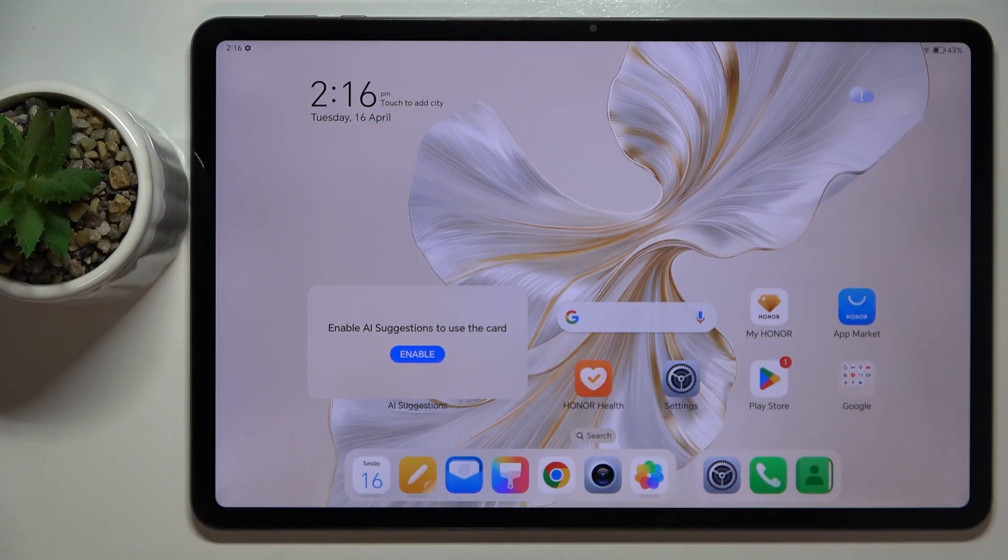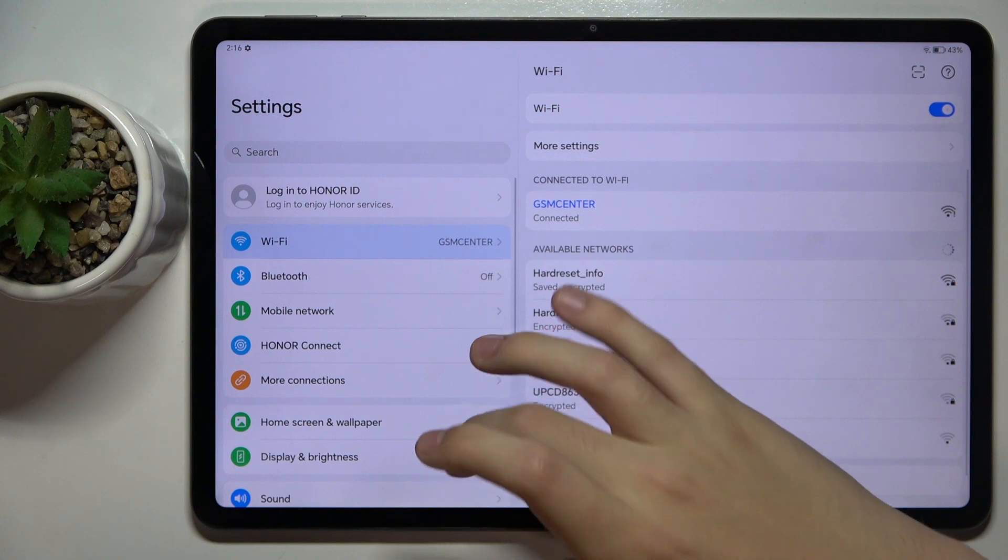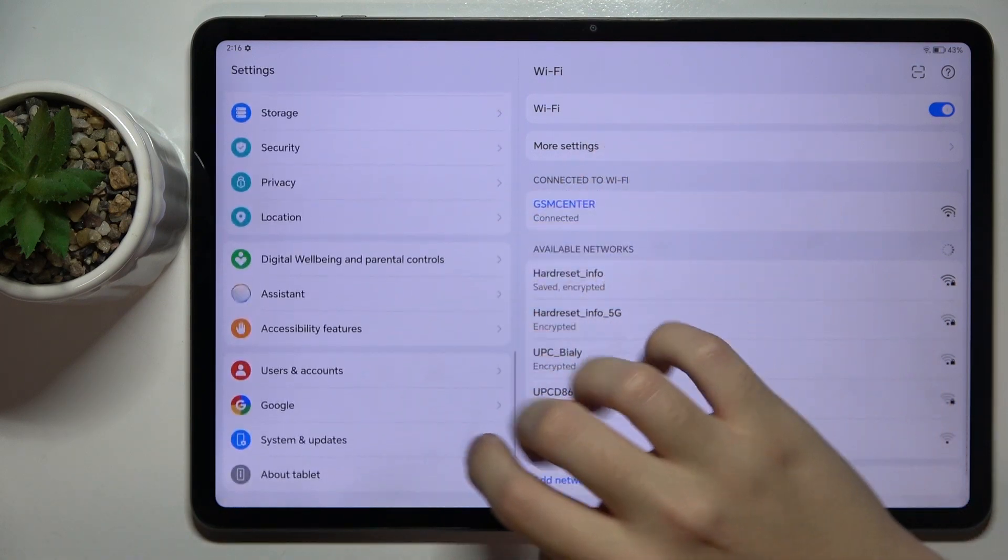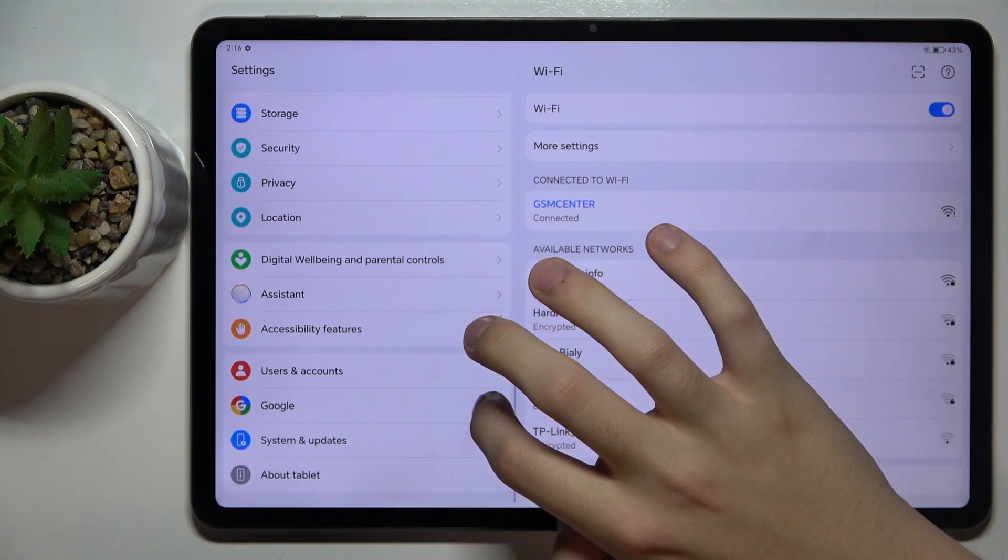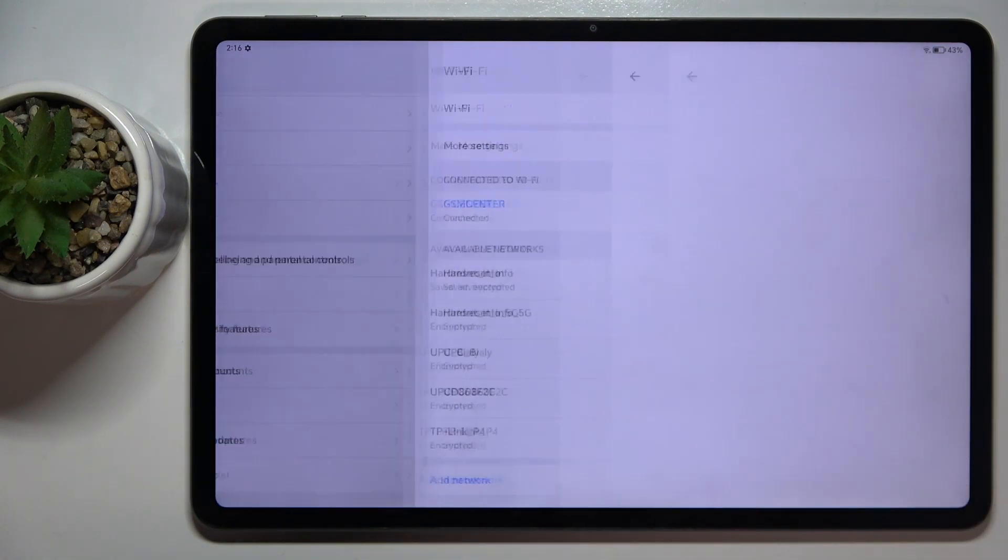So firstly to do this we have to open our settings and now you have to scroll down and click on the Google option right here.